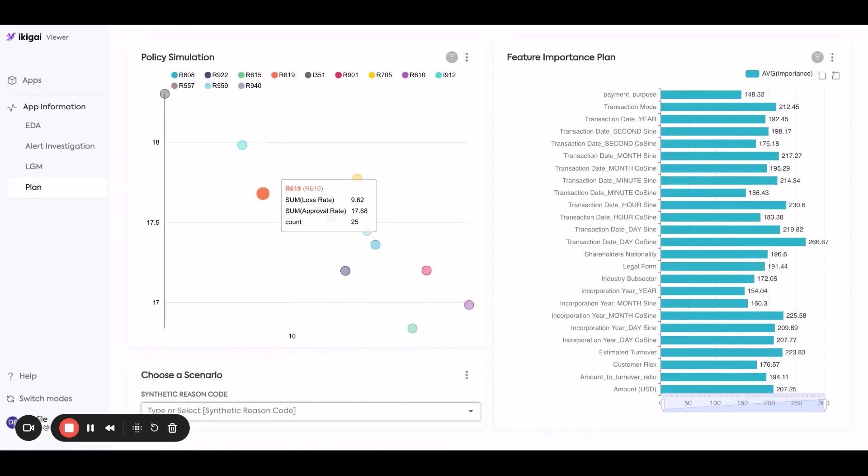But then you might let in a lot of fraud. And vice versa, you might want to restrict the most amount of fraud, but then it adds more friction to the user experience to sign up and do work.